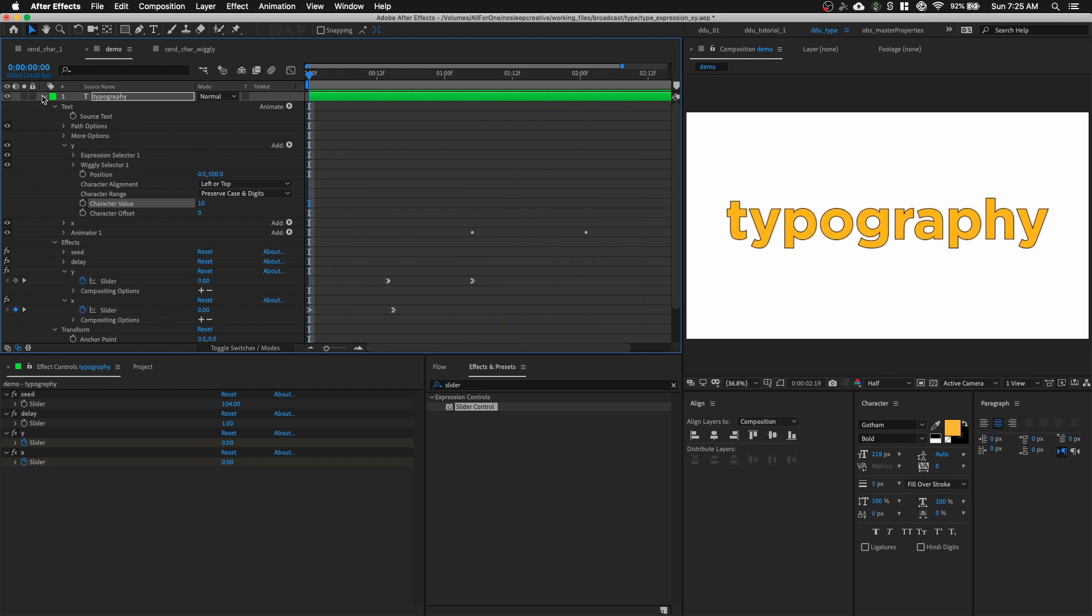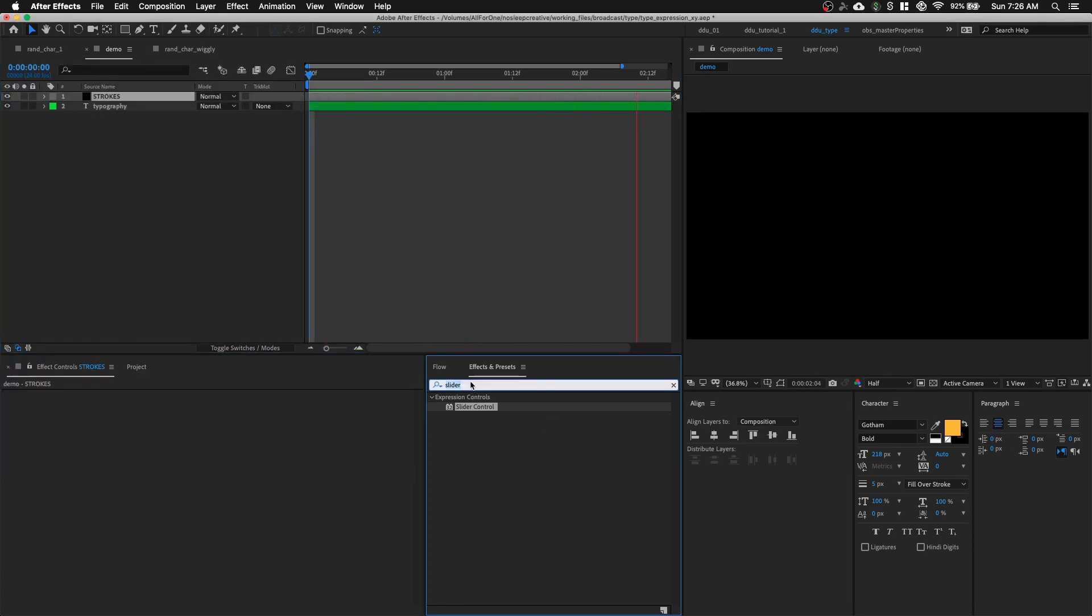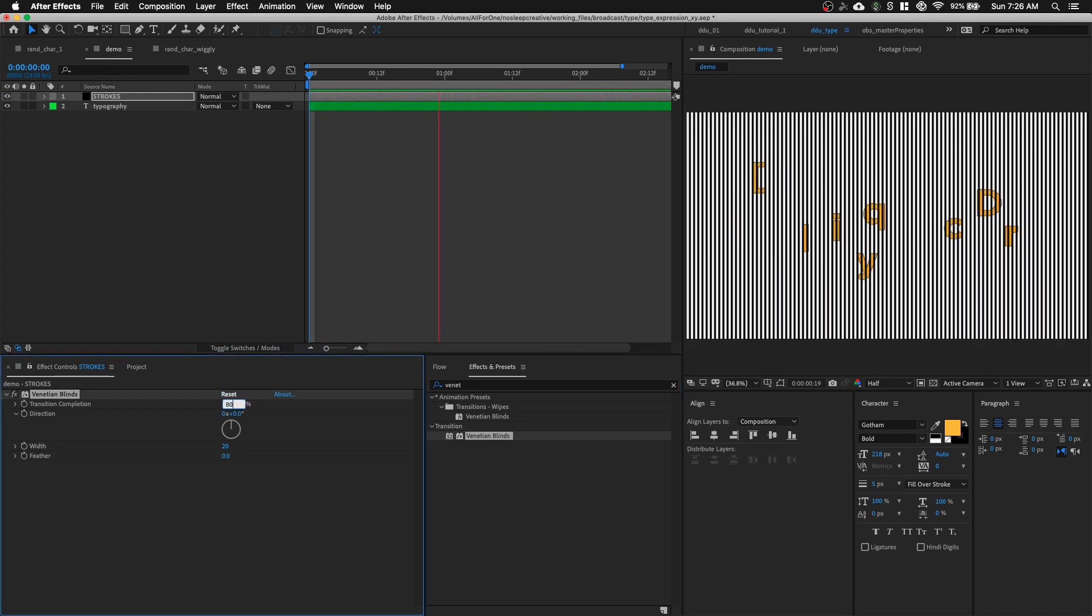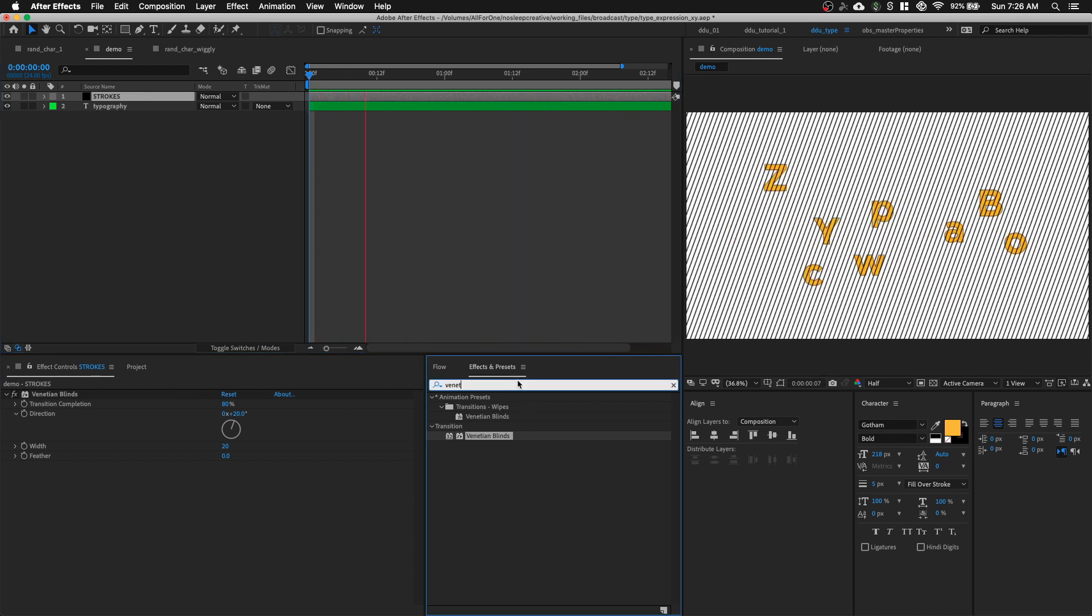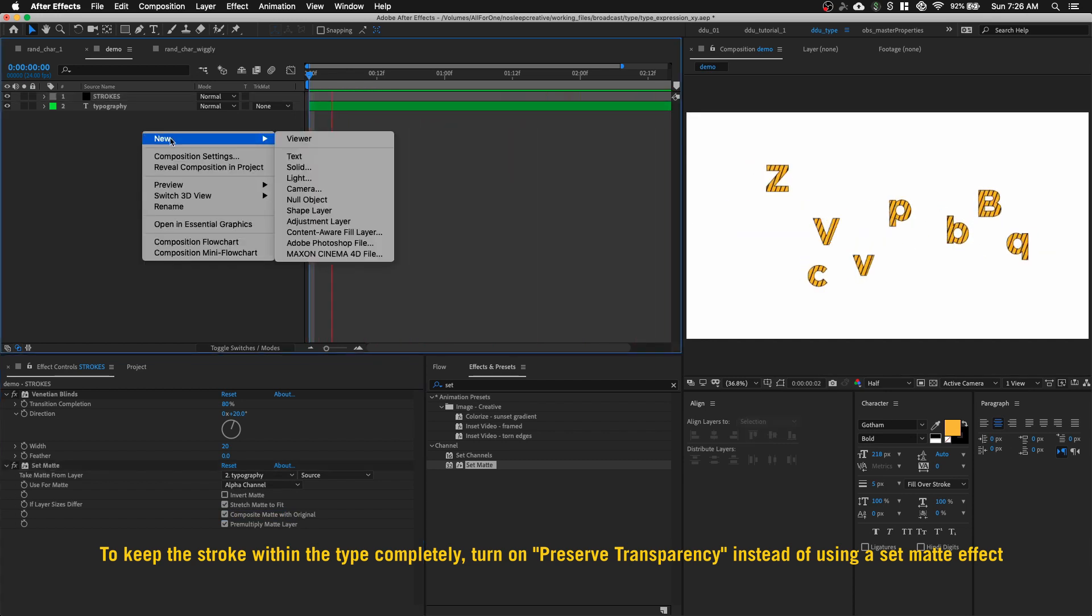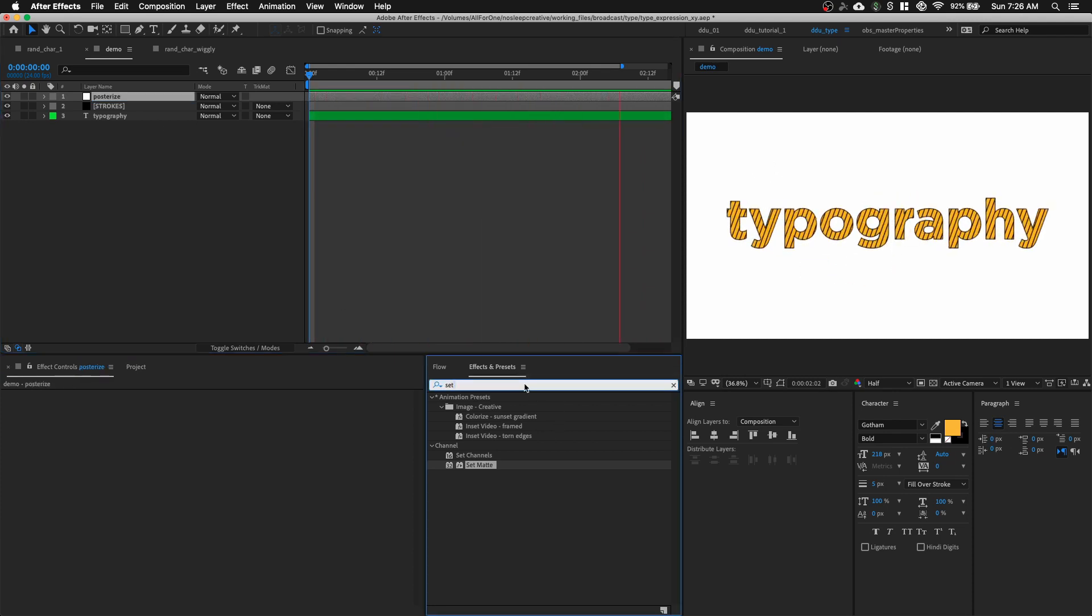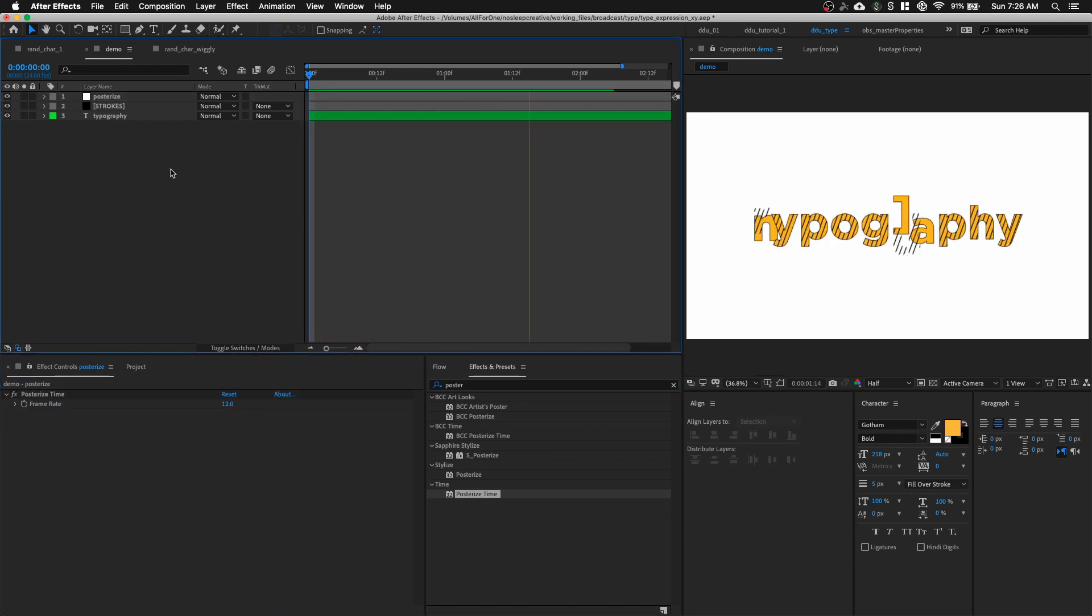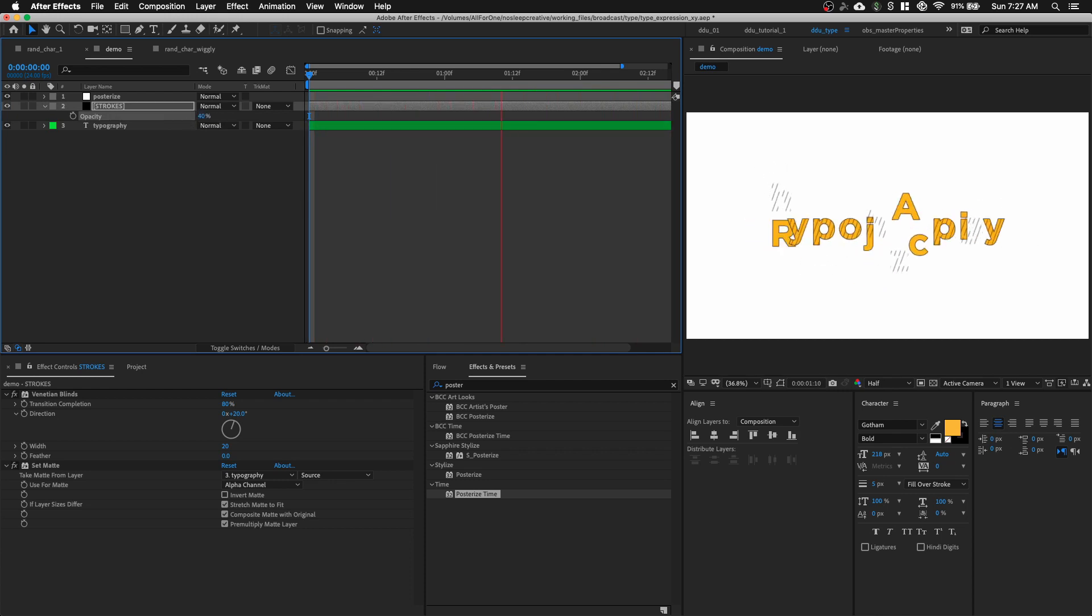The next thing we're going to do is to create our strokes. So, let's hit command Y to create black solid. Let's call this strokes. And click OK. I'm going to go to my effects and preset. And type in venetian blinds. So, we are going to increase the transition up to about 80% and at a direction of 20 degree. And now, all we can need to do is to set matte. And then, we are going to change the take matte from layer to typography. And you can see it's going to stay within our type animation. And let's stylize the motion with adjustment layer. And we're going to, let's call this Posterize. And we're going to go to our effects and preset. And type in Posterize time. Let's grab that. And we can change the frame rate to 12. Let's reduce the opacity of the stroke down to about 40%.